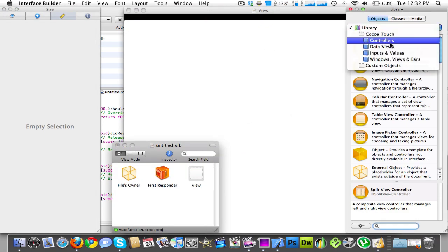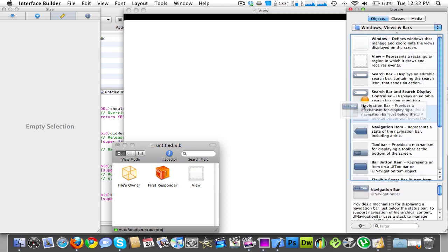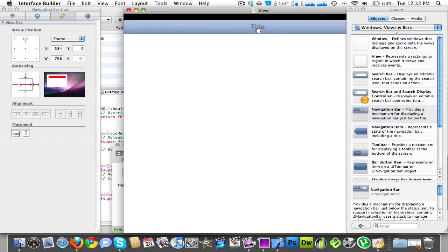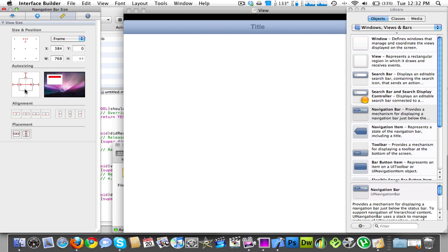So say you want a bar or navigation bar and you want to make sure it's at the top. Or if you want it at the bottom you can put it at the bottom too. It doesn't really matter. It just depends on where you want it.